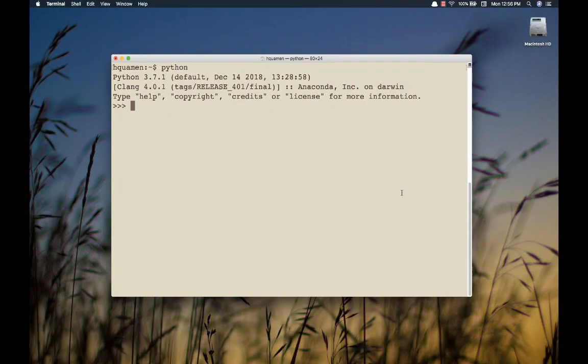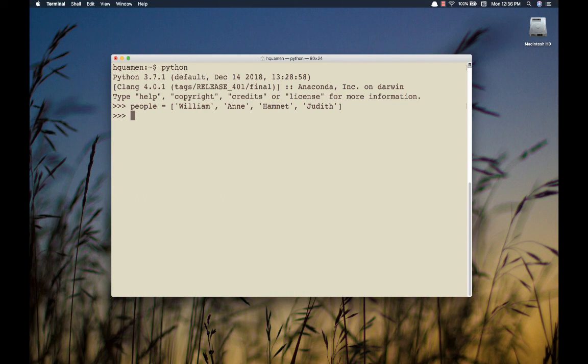Let's start working in the shell here today. Here I am in the Python interactive shell, and let's imagine I have a list of people. You might recognize who these people are — this is the Shakespeare family. And yes, his son's name was Hamnet. What I'd like to do is go through this list and concatenate onto each first name the last name Shakespeare, and build a new list of full names — let's call it a list of family members.